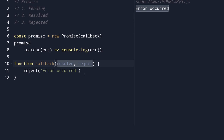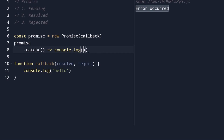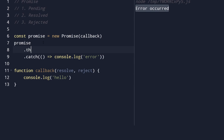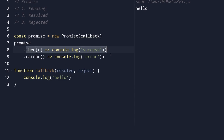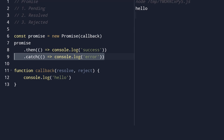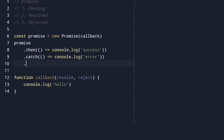What happens if we never call resolve or reject - if we just console.log something but never resolve or reject? Running it: 'hello' was executed, but neither the .then() nor the .catch() was executed. That's because our promise is still in a pending state - neither resolve nor reject was called, so it'll be pending forever.